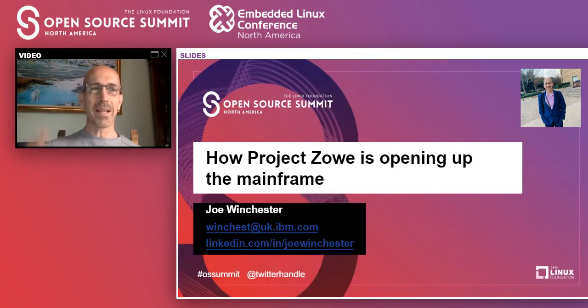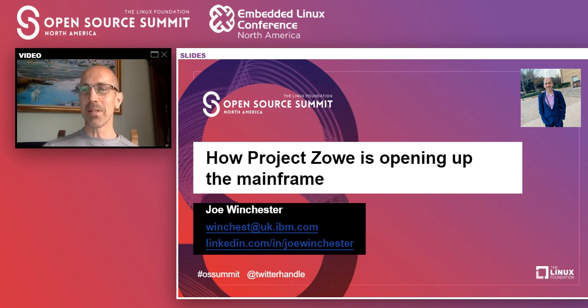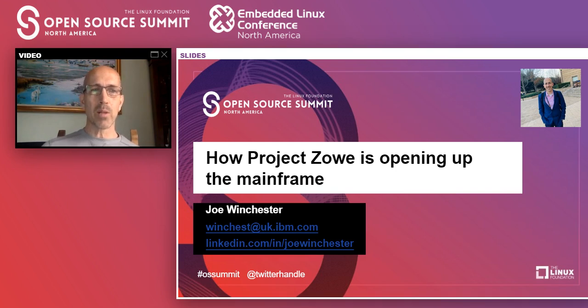Oh, we're live. Hey, everybody. Thanks. Sorry, I was being counted in there and I was waiting for the number one. Great. So thanks, everyone. I think I have about 25 minutes. This is my presentation called How Project Zoe is opening up the mainframe.